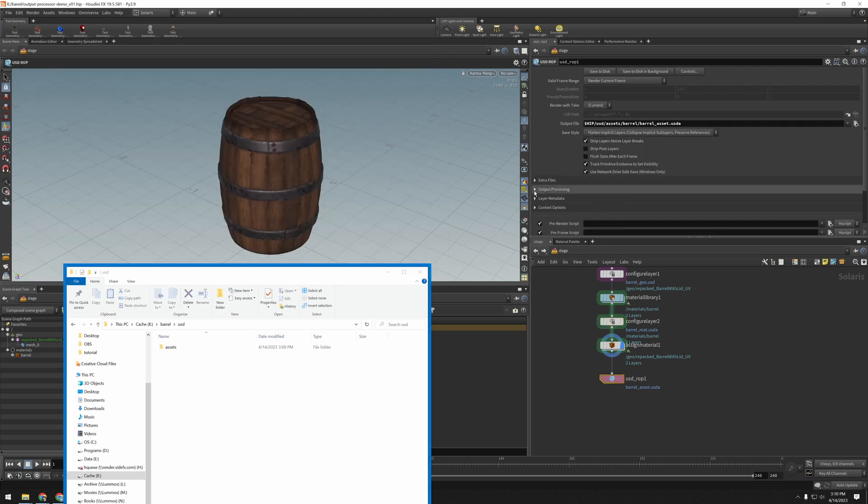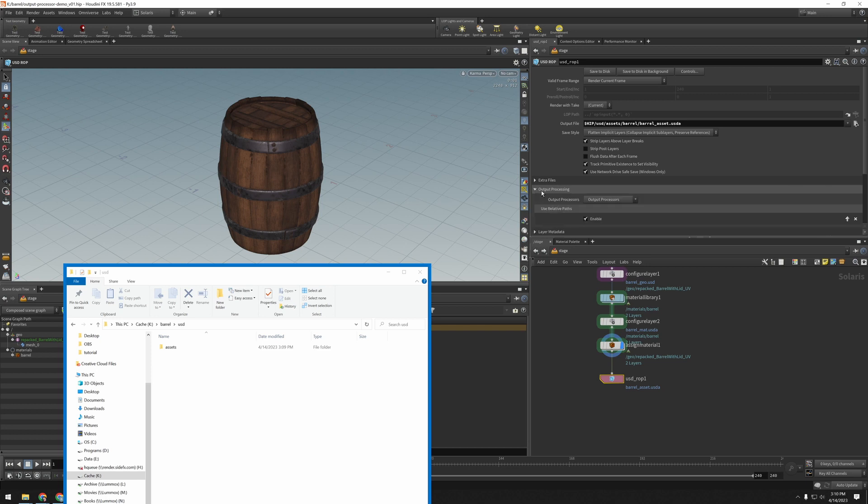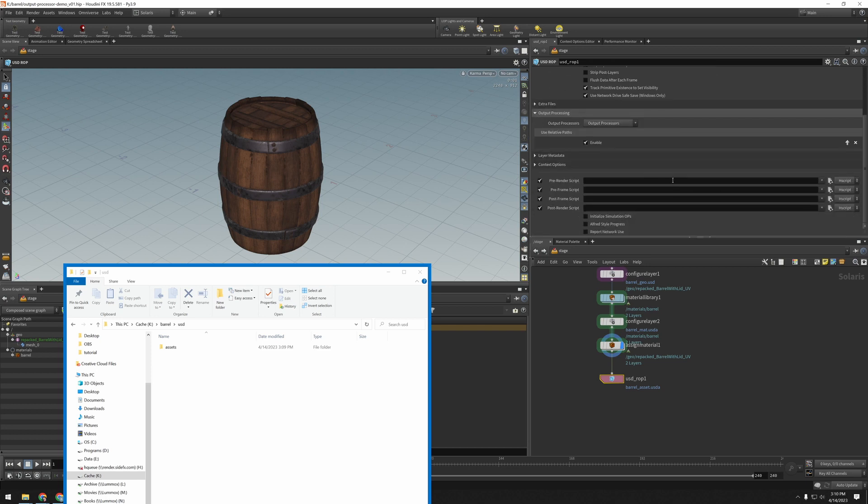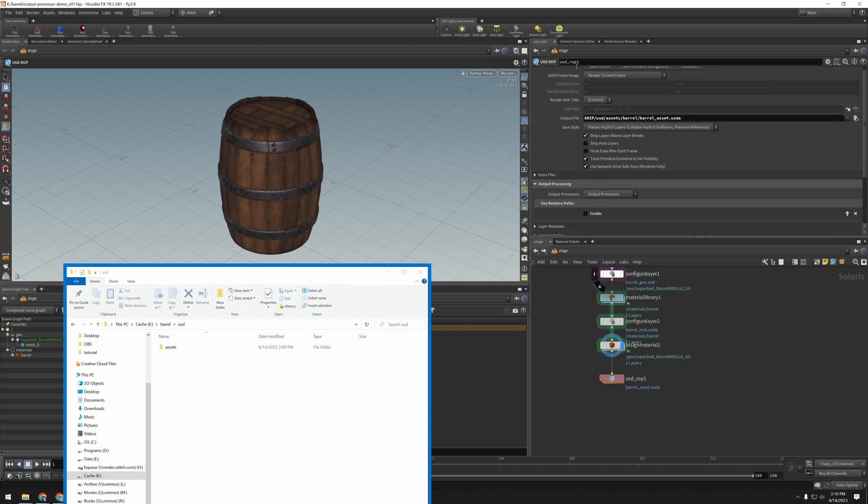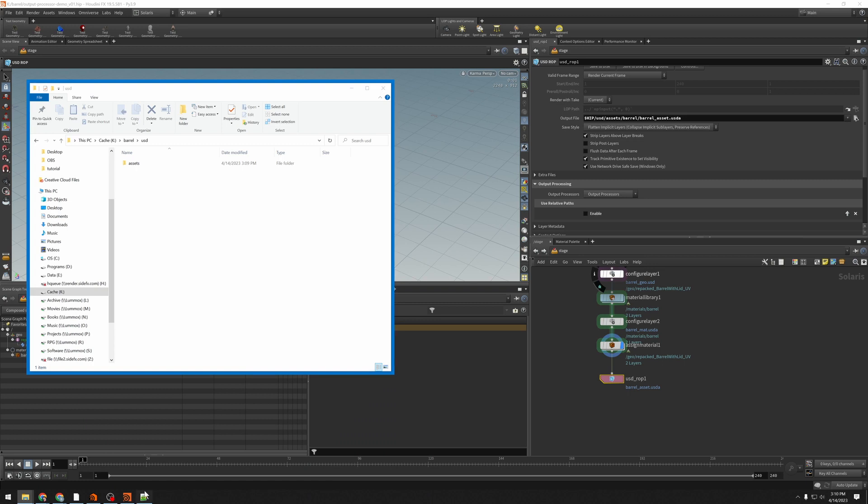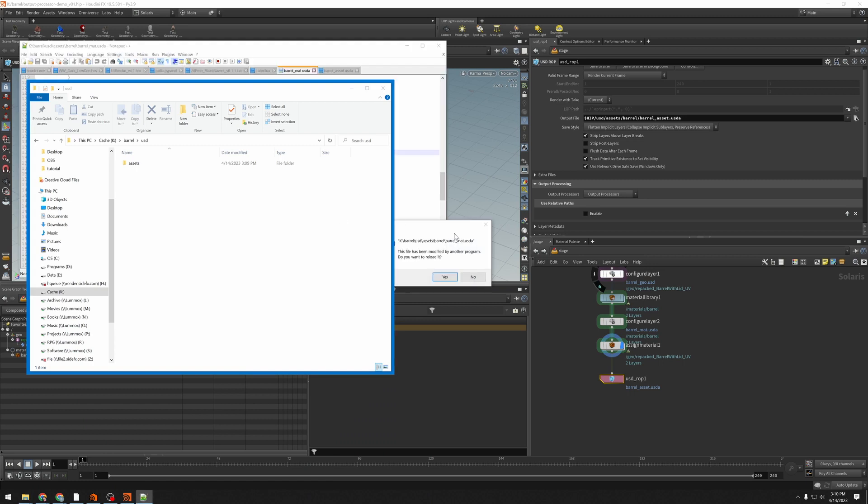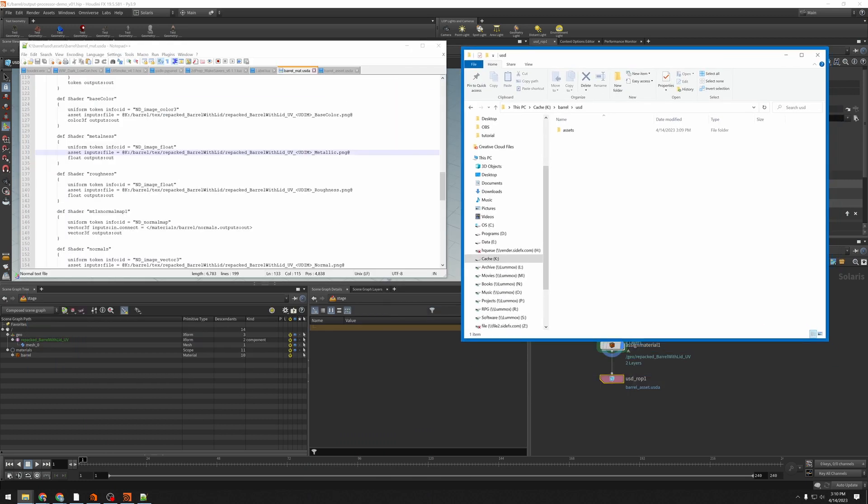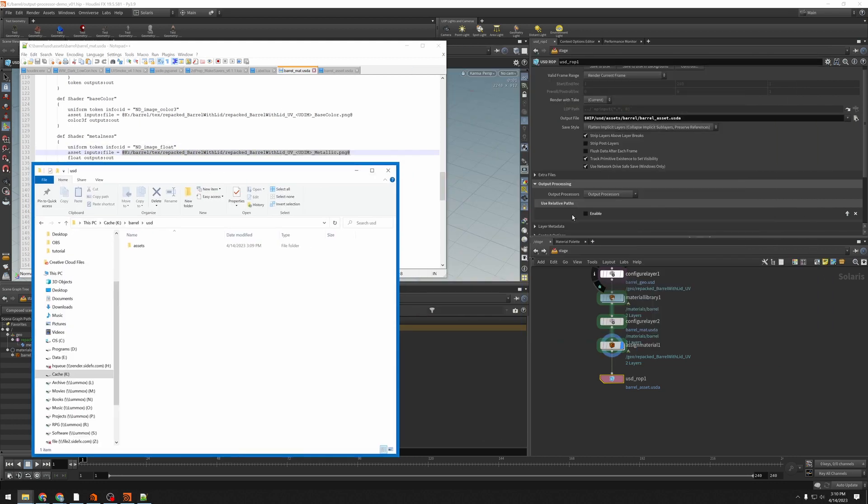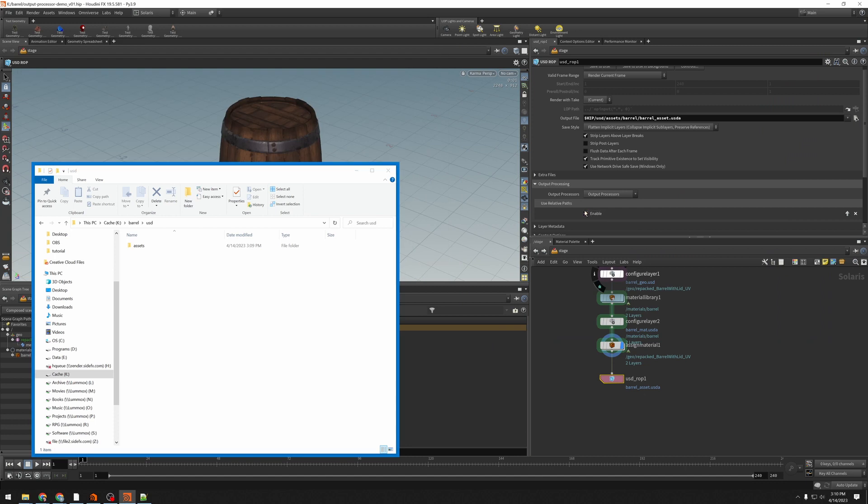So over here in the output processing area of the USD ROP, we have a list of output processors. First of all, we've got one that's already alive. That's this use relative paths. If I disable this and save this again, and then look at this, go ahead and let it reload. You'll see I've got a full hard-coded path to my texture, and that's no good. I want to leave that in there.